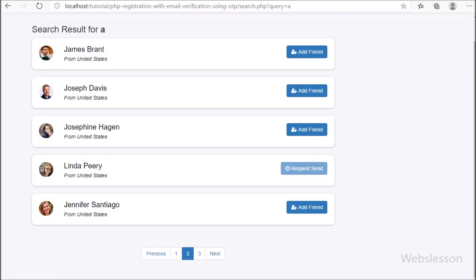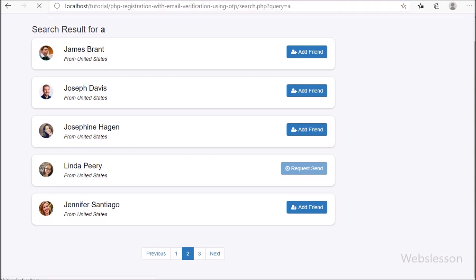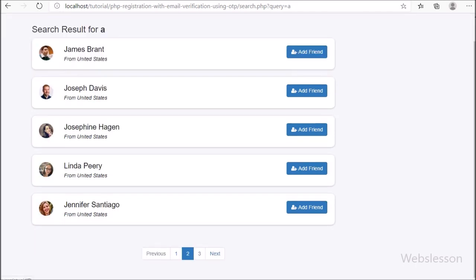But suppose we refresh the page — we can see the same search result, and Linda Peary still appears with an Add Friend button, even though we already sent a friend request. So we have to restrict the logged-in user from sending multiple friend requests to a single user. We will discuss this in the next part.